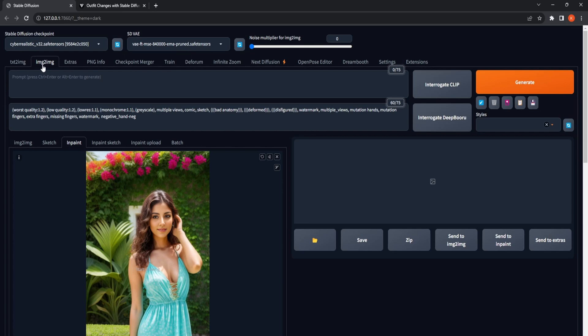Head to the Image to Image category and select the InPaint subsection. Begin by inputting an initial image onto the canvas, which you intend to use for changing the clothing.